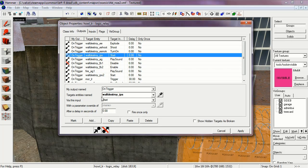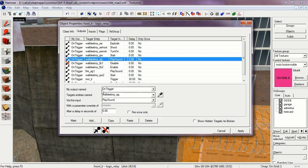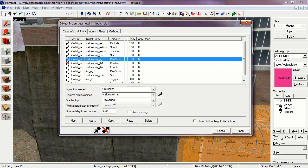On trigger, wall destroy IPS is set to start. This is the explosion particle system. On trigger, wall destroy ambient generic, play sound. This is the sound of the explosion.